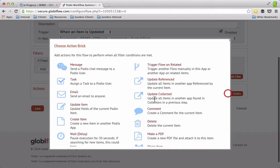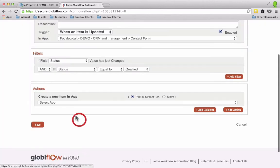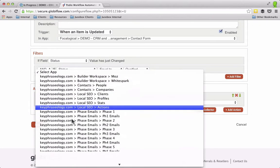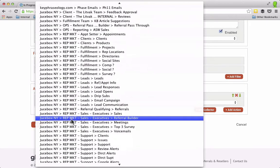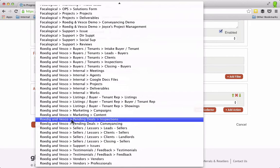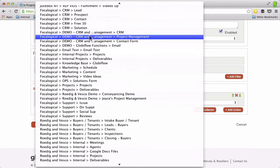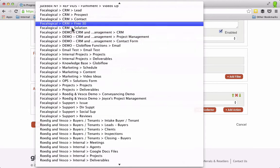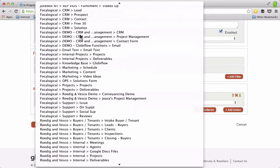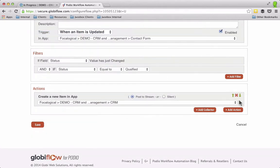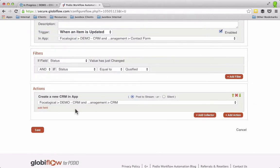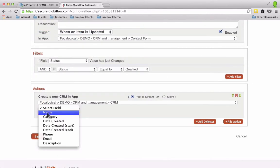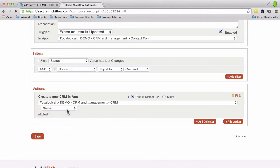And the action I'm going to do is create an item. So I'm going to create that item and I'm going to make it in my CRM which is right here. And I'm going to add field. So here's the cool thing about Globiflow is that I can then bring over any information.